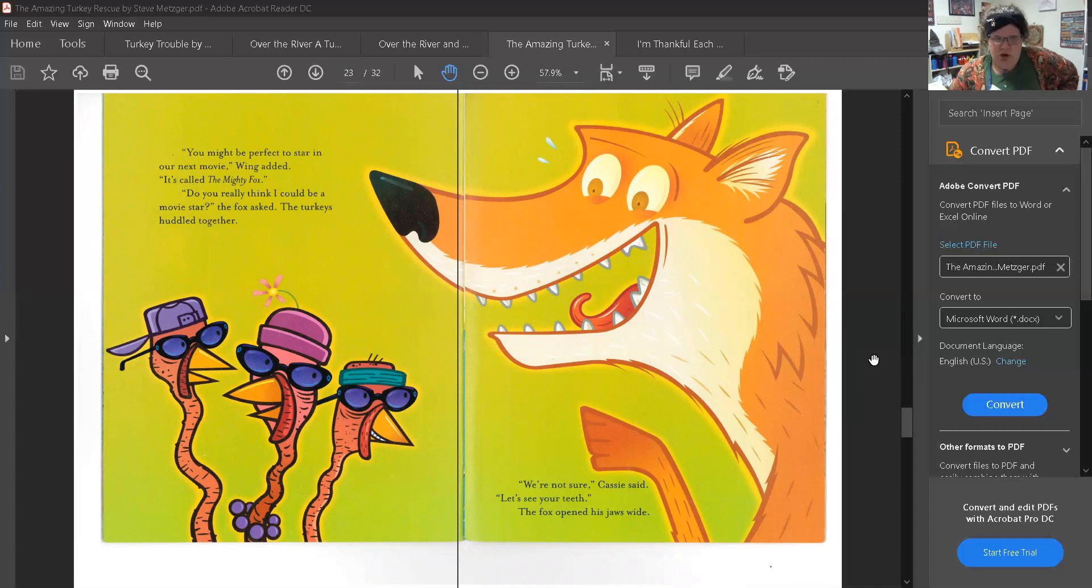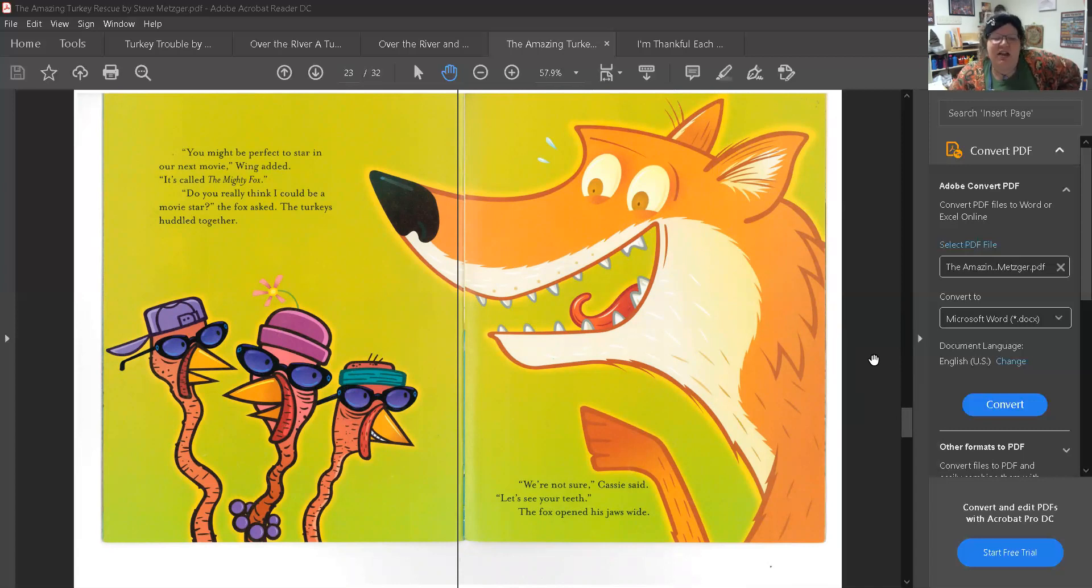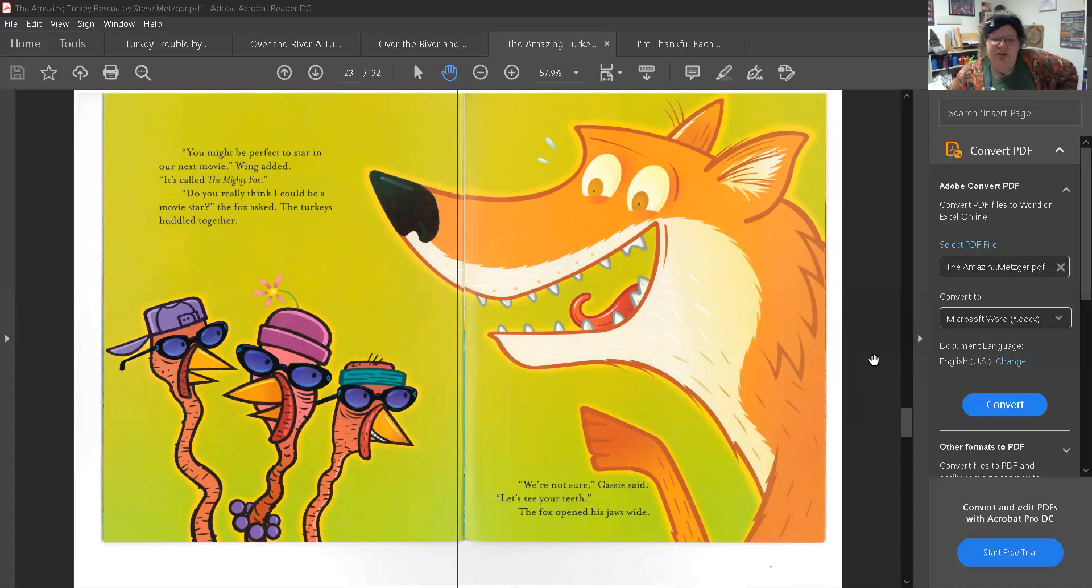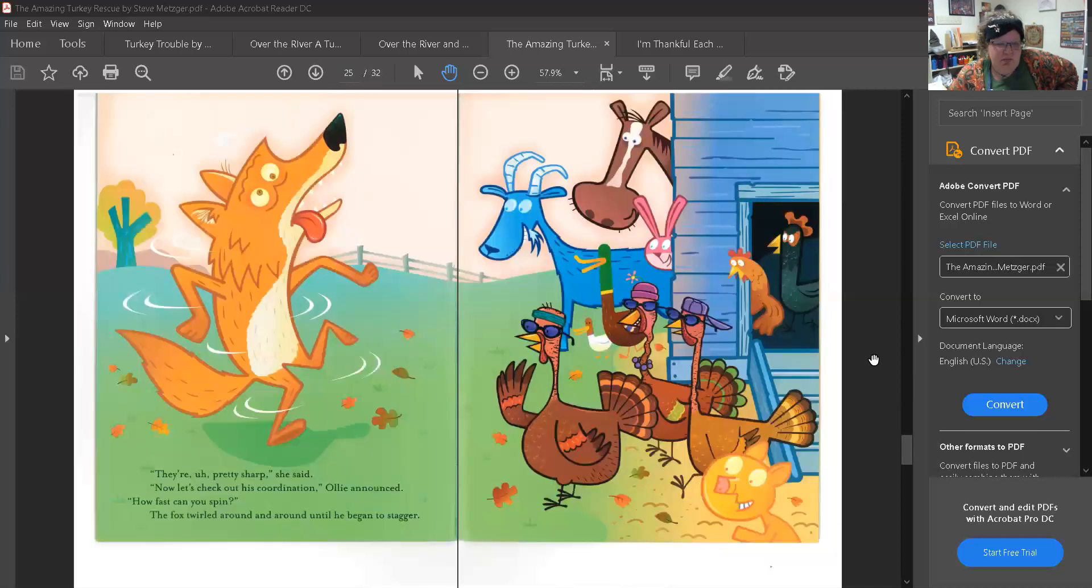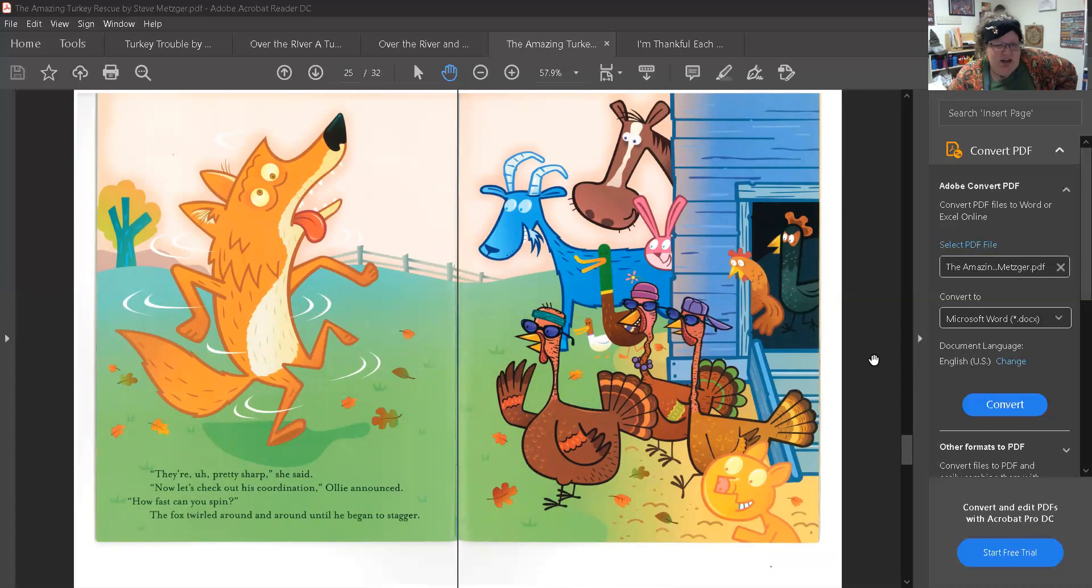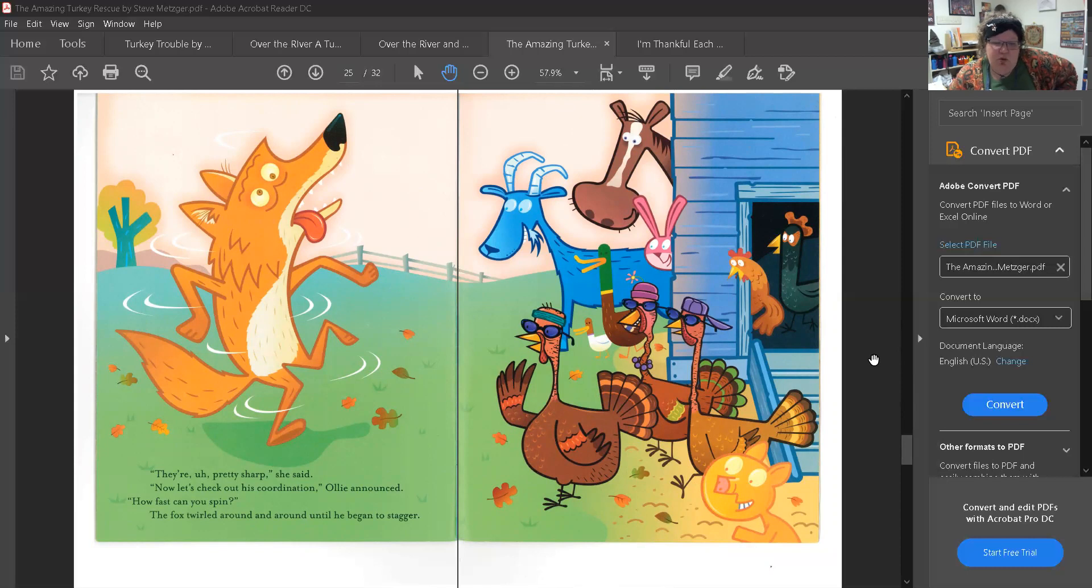Do you really think I could be a movie star? the fox asked. The turkeys huddled together. We're not sure, Cassie said. Let's see your teeth. The fox opened his jaws wide. They're pretty sharp, she said. Now let's check his coordination, Ollie announced. How fast can you spin? The fox twirled around and around until he began to stagger.